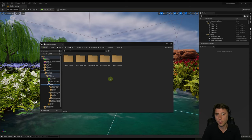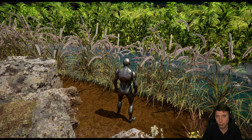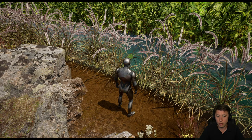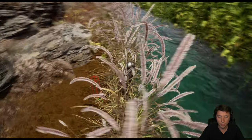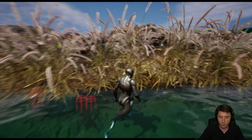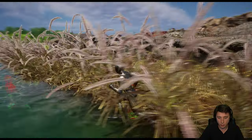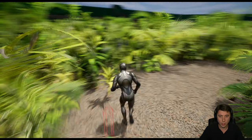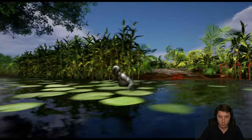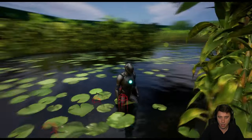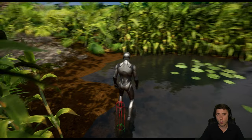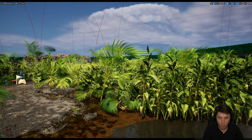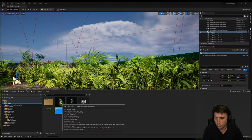Once all those sound cues are set up, we're ready to build. We've got two different types of water in the level — the new UE5 water system with rivers, and another type. The problem is our sphere trace is not hitting the water surface; it's hitting the ground underneath. This is true for both water types.